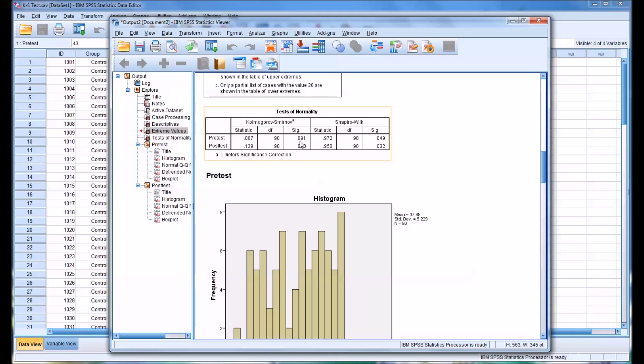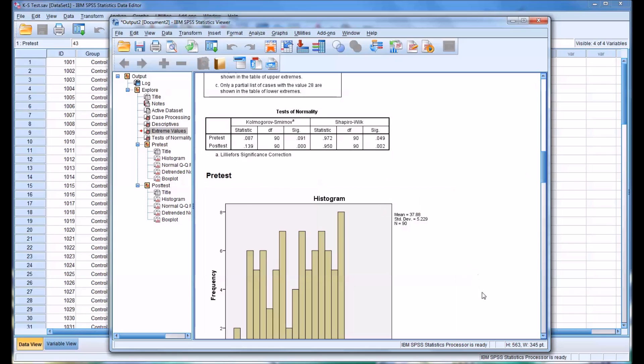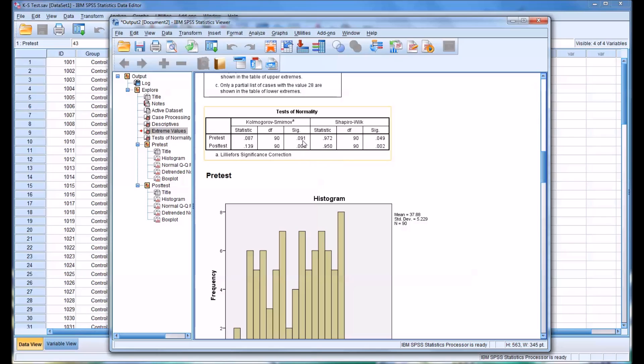And you can see at 0.091, if we have an alpha of 5%, which would be 0.05, in this case we would accept the null hypothesis. The null hypothesis is there is no statistically significant difference between, in this case, the pre-test and a normal distribution. So we would accept the null hypothesis or fail to reject the null hypothesis. Therefore, in this case, we would presume that the pre-test is normally distributed.